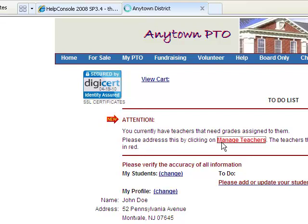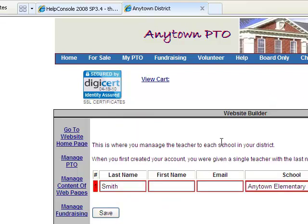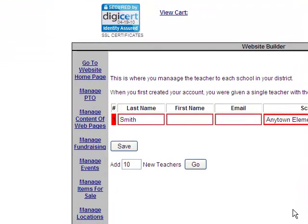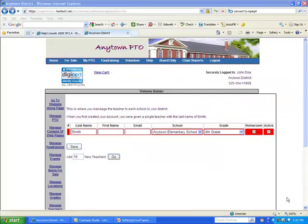That takes us to the website builder teachers page where you can see that we already have one teacher named Smith who is in the Anytown Elementary School. This teacher was created during the setup of your Paperless PTO program.